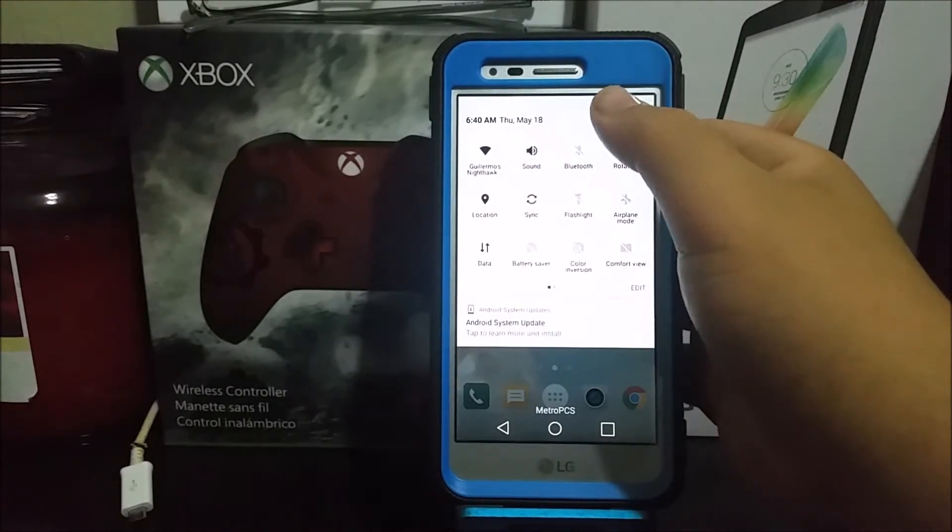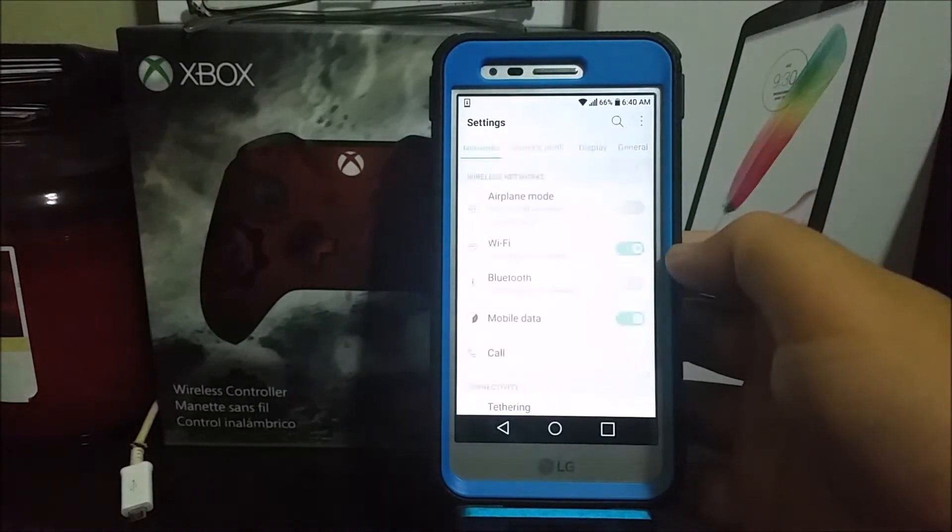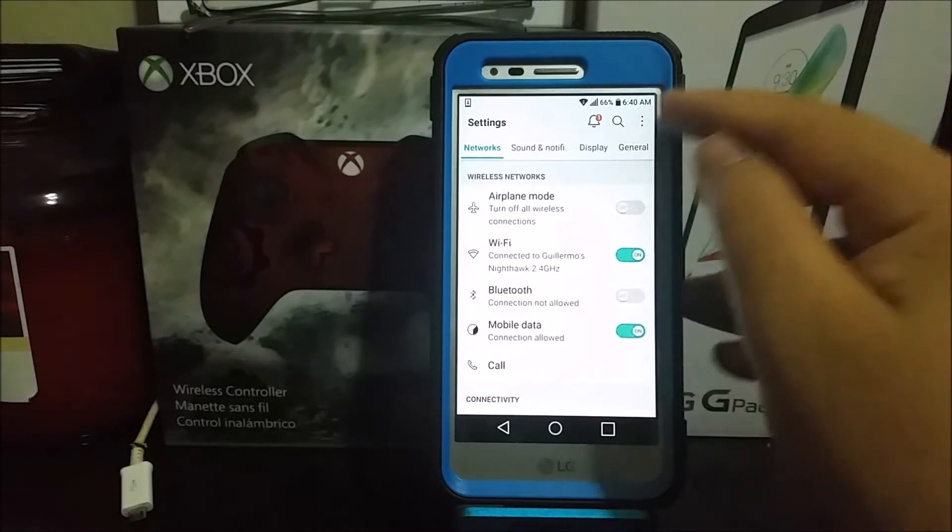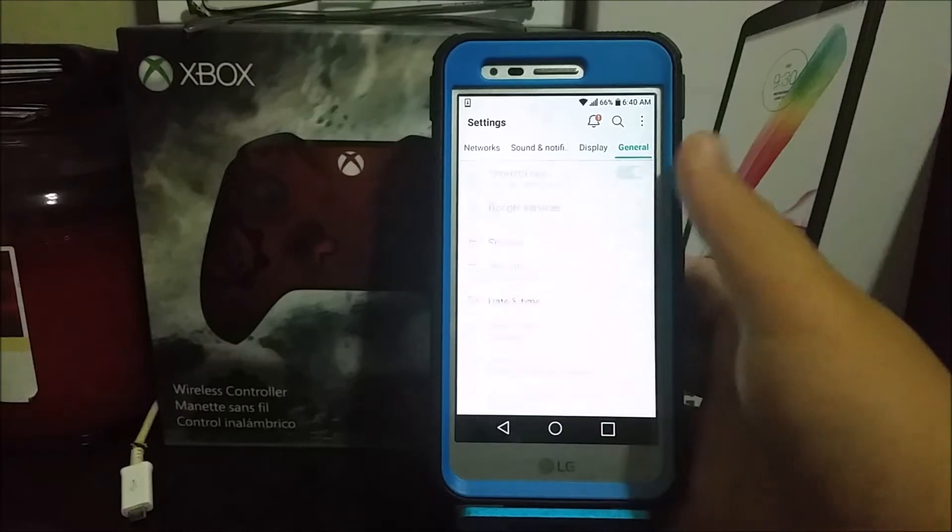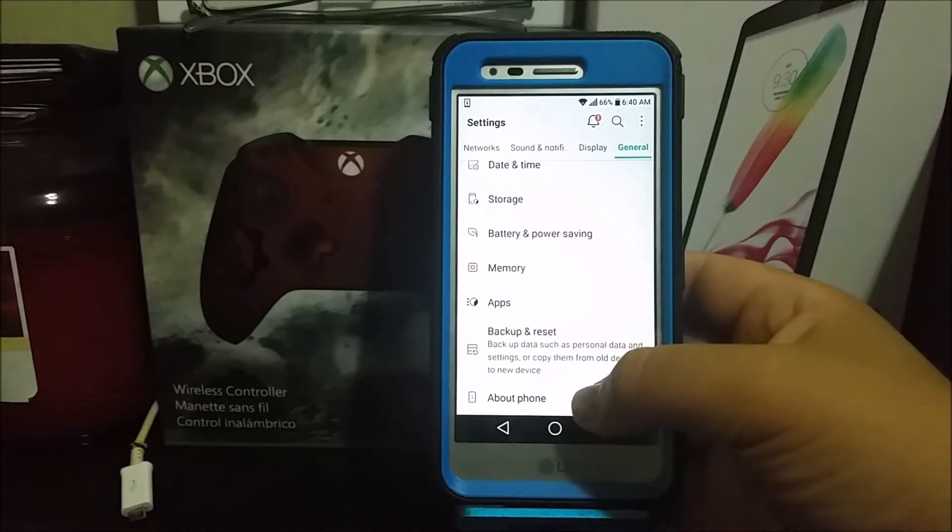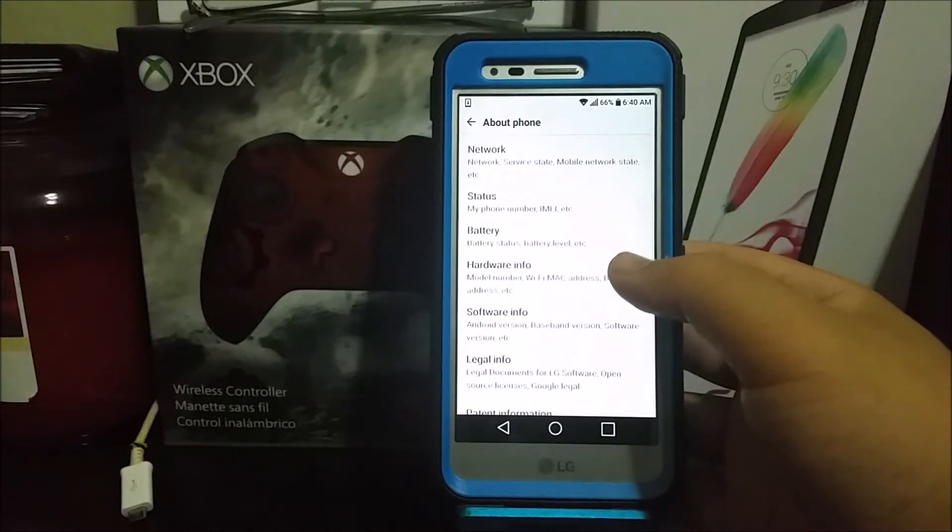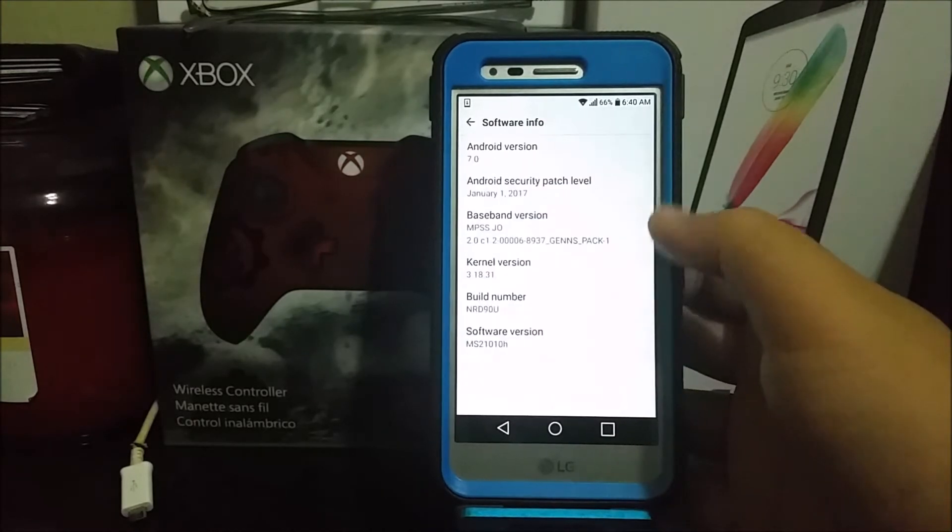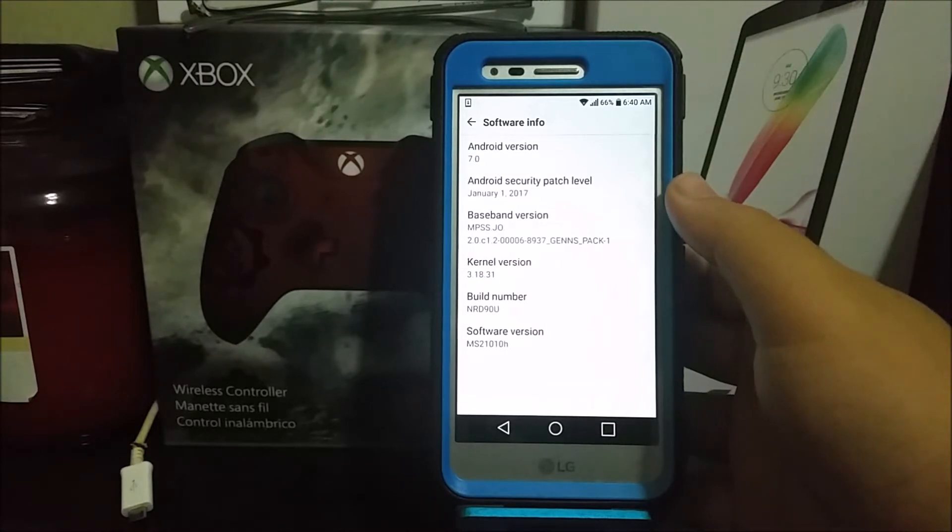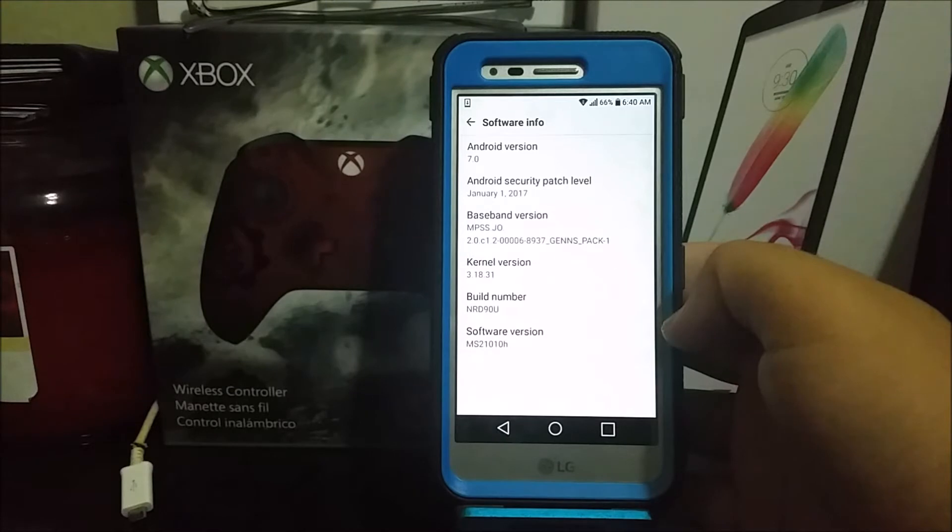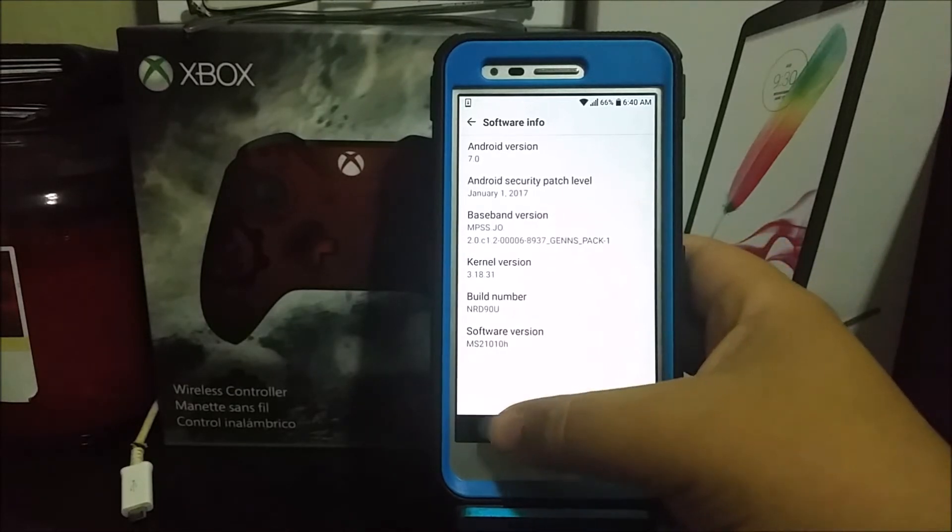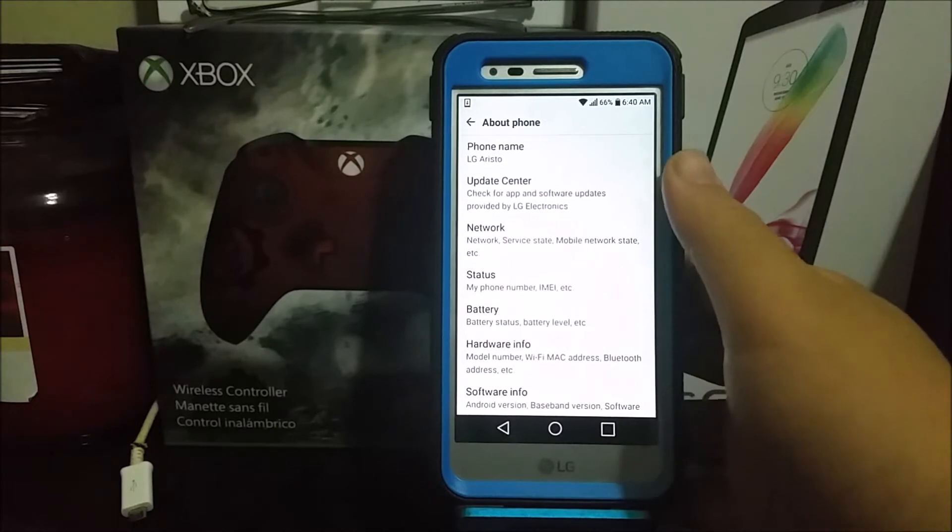Tap where it says General, scroll all the way down to where it says About Phone. If we go to Software Info, you can see that we are on Android 7.0. The Android security patch level is from January 1st, 2017, and the software version ends on 10h. Now go back, scroll all the way up and tap where